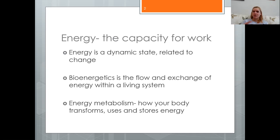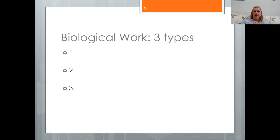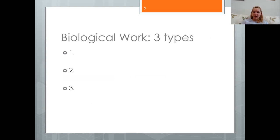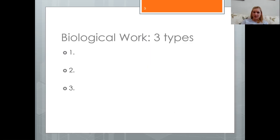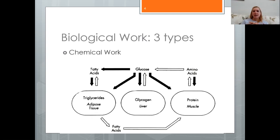There are three different types of biological work associated with how we expend energy: mechanical work, transport work, and chemical work. Let's take a look at each of these, starting with chemical work.